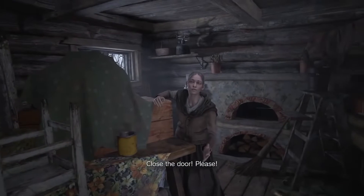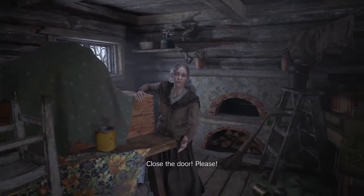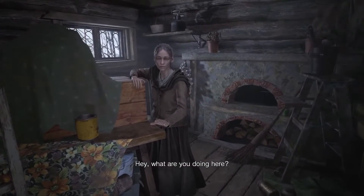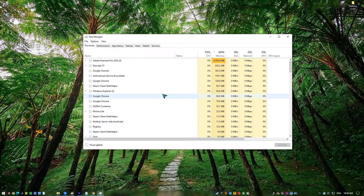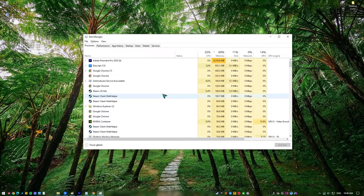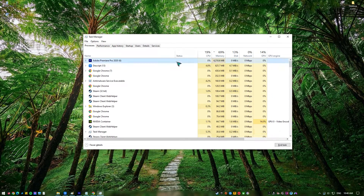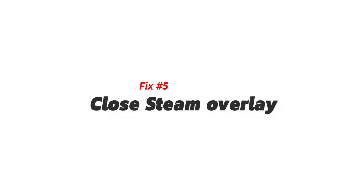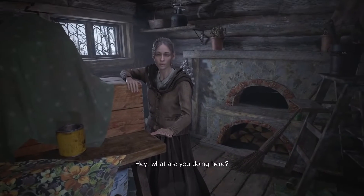Next, close other apps. If you have other programs running while you're playing, check to see if one of them is causing the black screen. Let Resident Evil Village run on its own, and use the Task Manager to see if there are any other processes running and to close them if necessary.